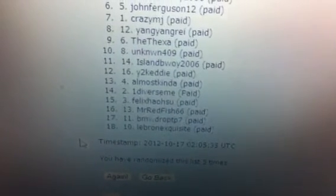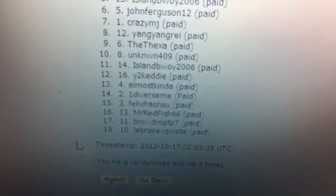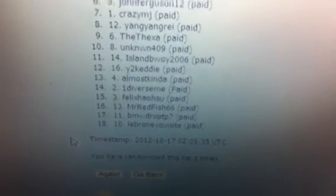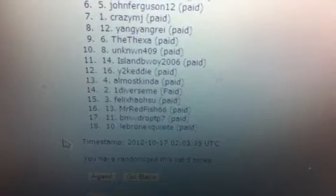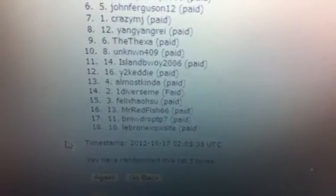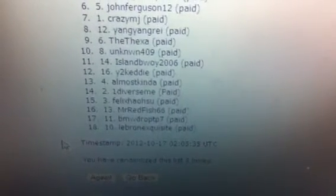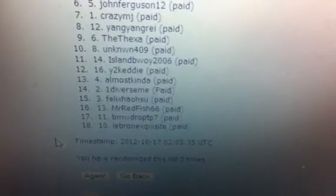Number 12, Y2K Eddie. Number 13, Almost Kinda. Number 14, One Diver See Me. Number 15, Felix Howe Shoe.